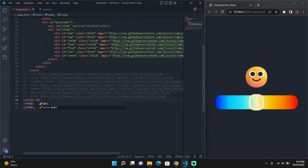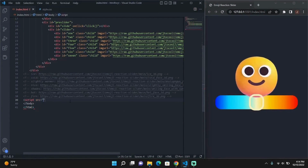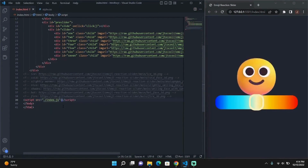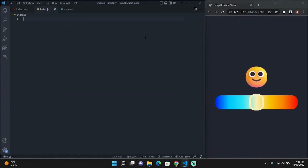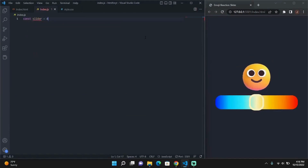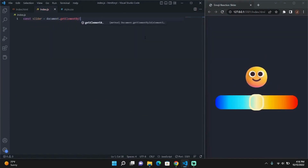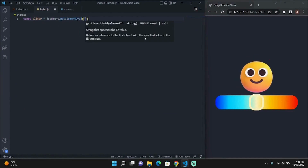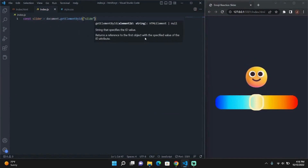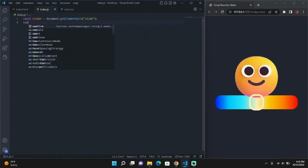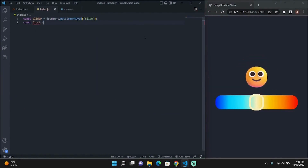Now that we've finished up with the CSS, it's time to get started with our JavaScript. We're going to start off our JavaScript file by referencing all of the elements that we're going to manipulate.